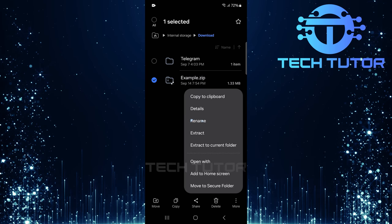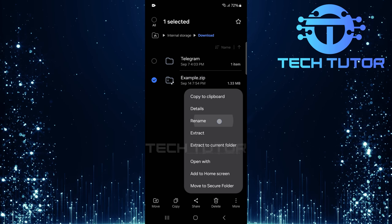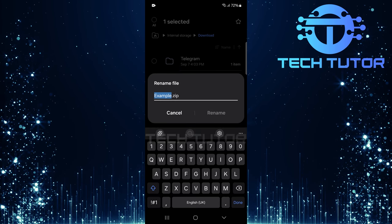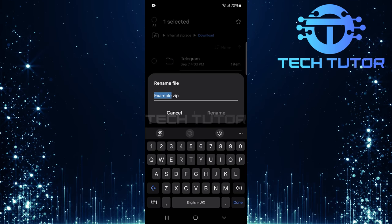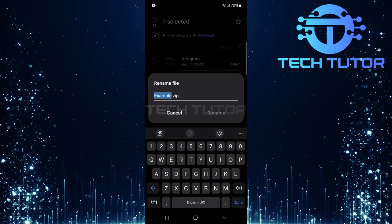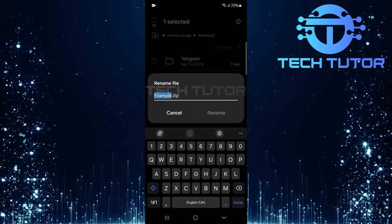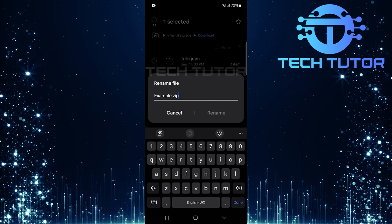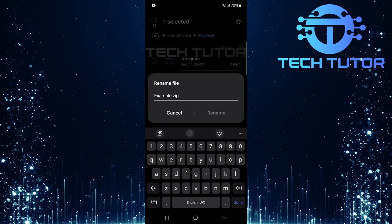Now select Rename from the menu. In the Rename text box that appears, you'll see the current name of your file followed by its extension. Carefully change this extension from .zip to .apk.